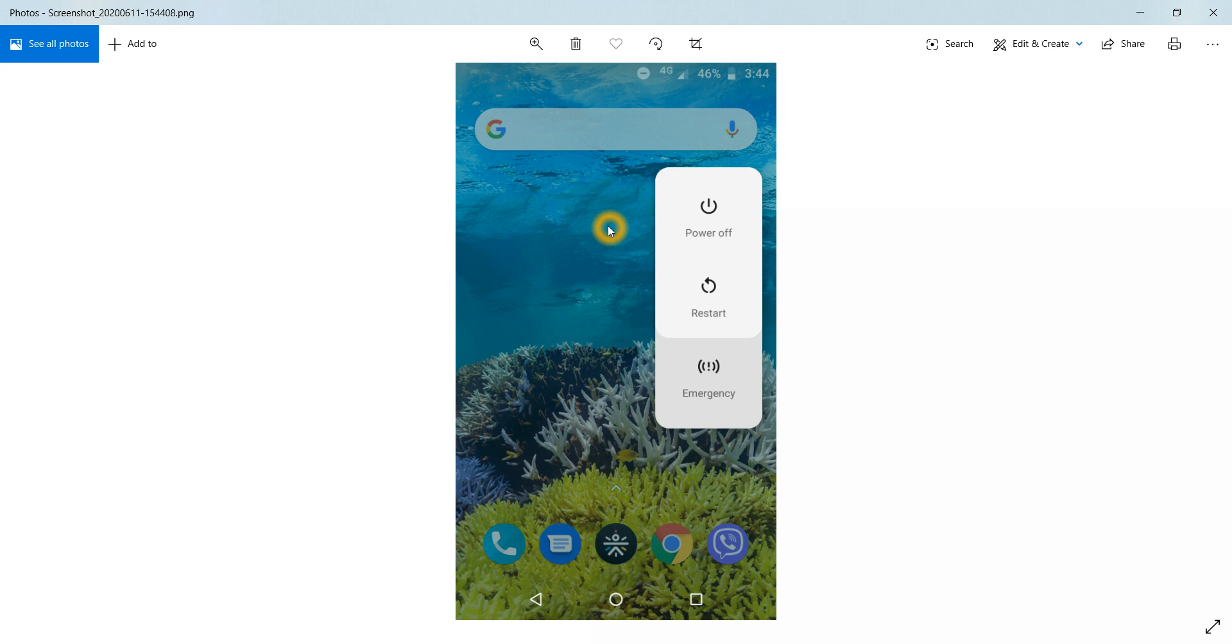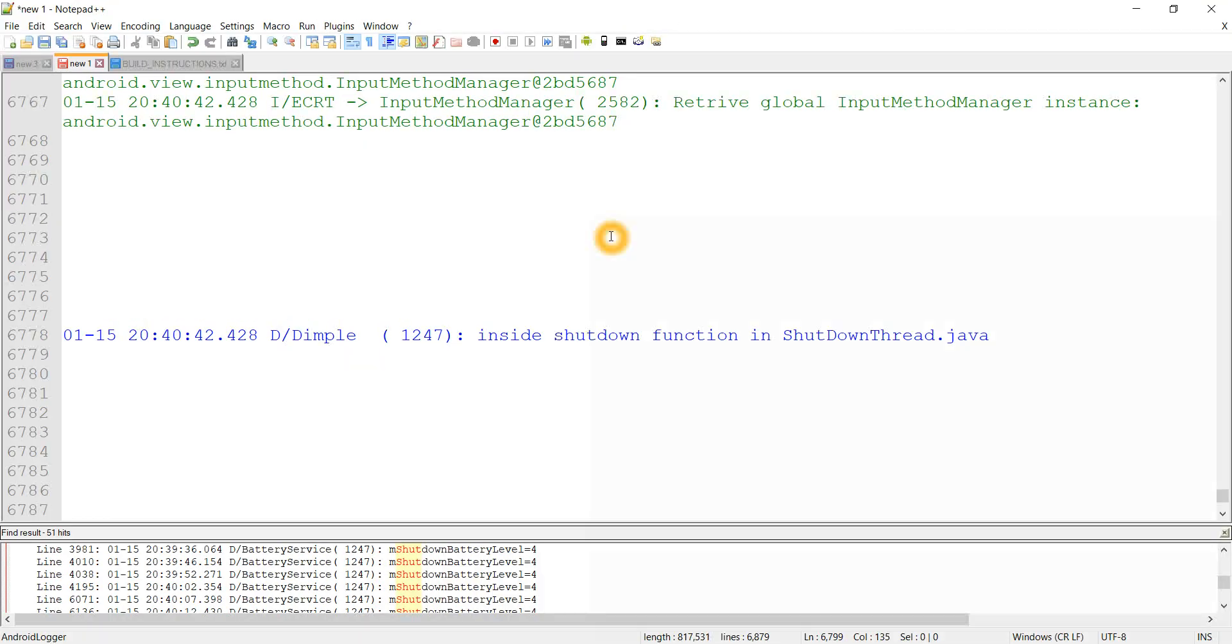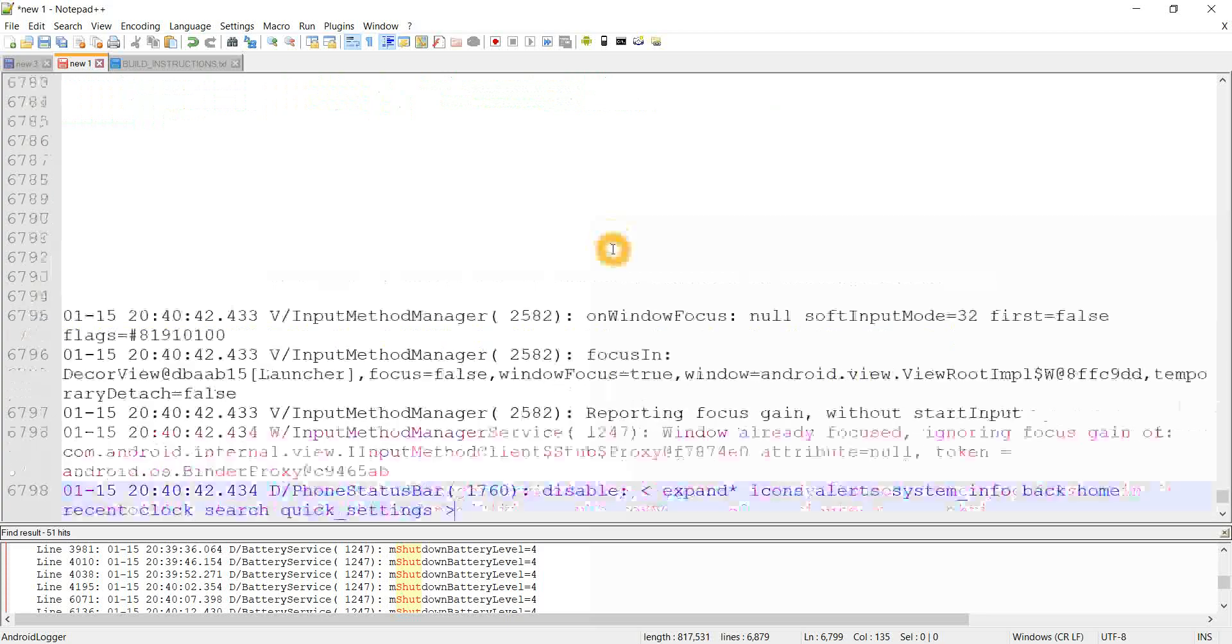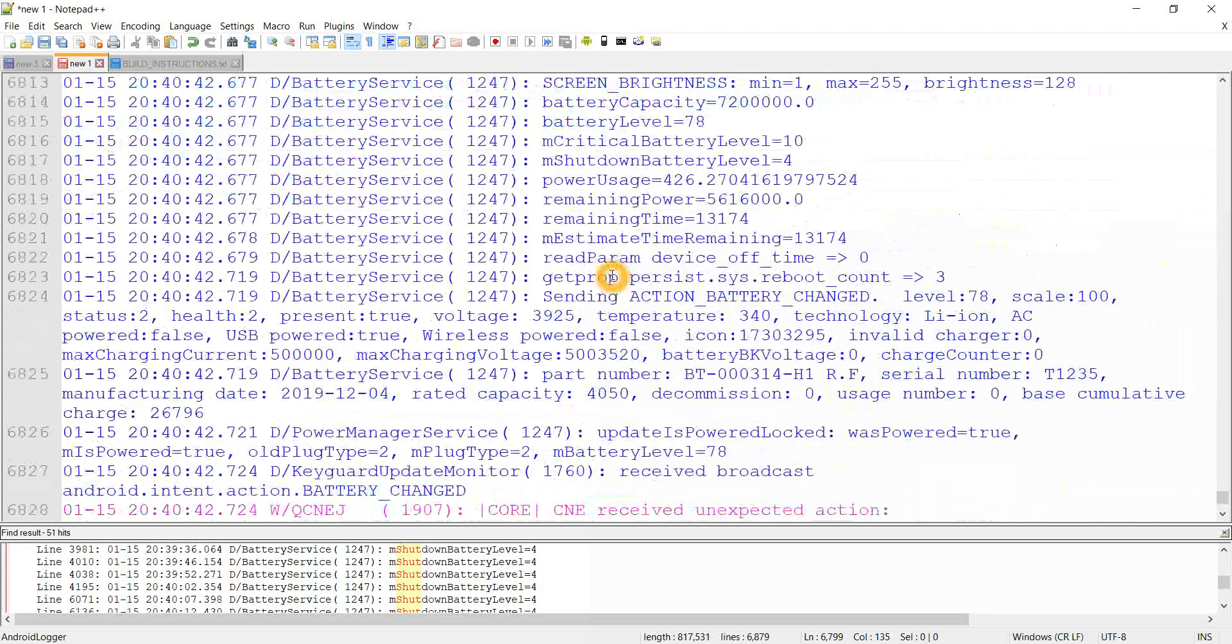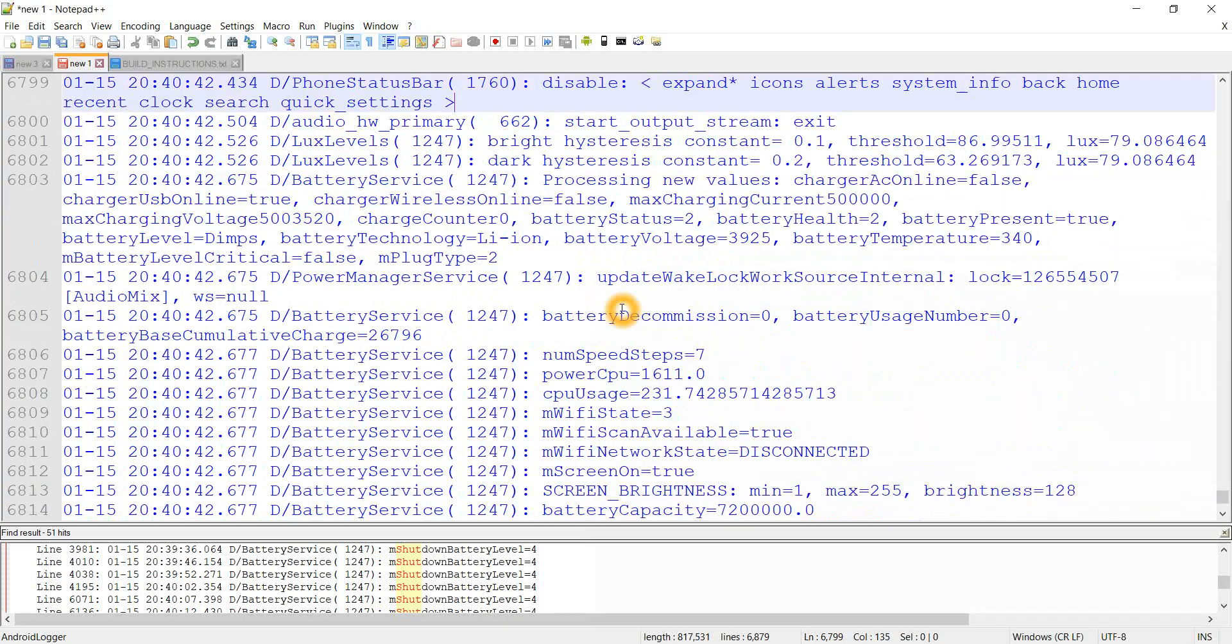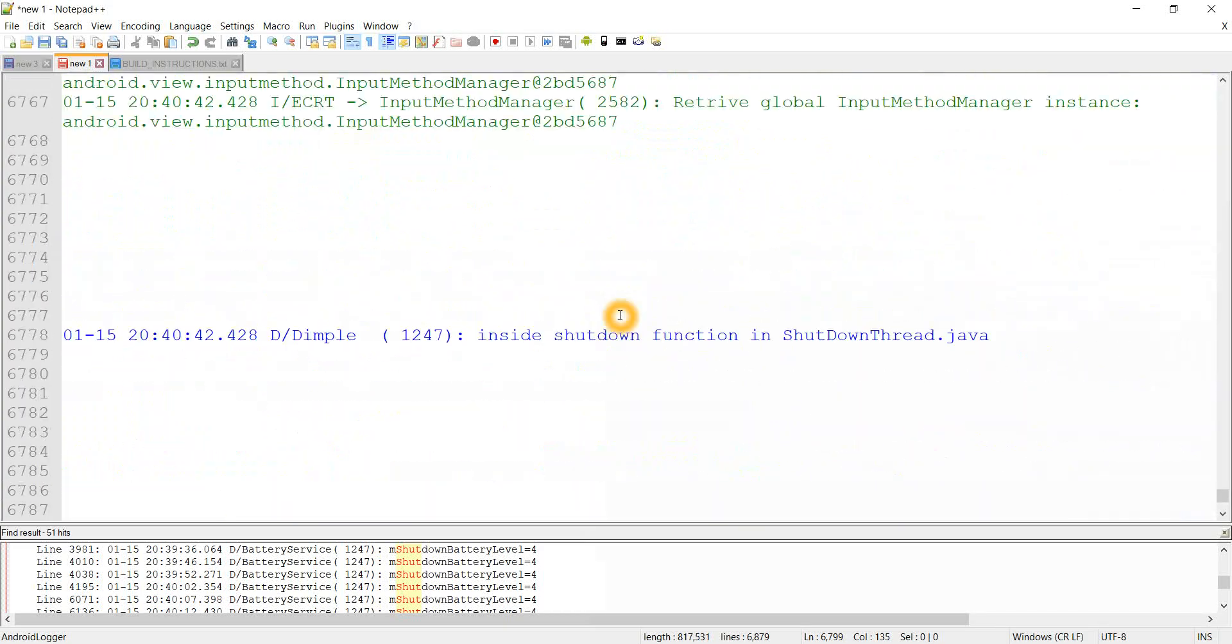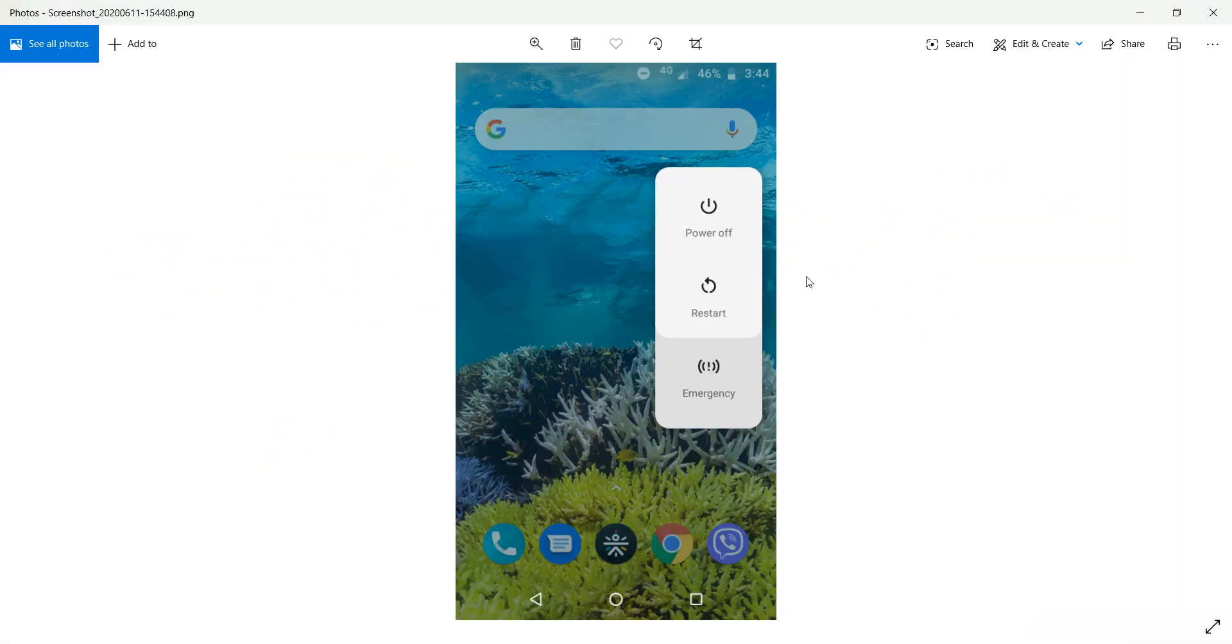We have to first suspect which methods or which file may be the cause. Then when we put logs in those particular files and when we build and flash the image and take the logs, we will get a clear picture of who is responsible.